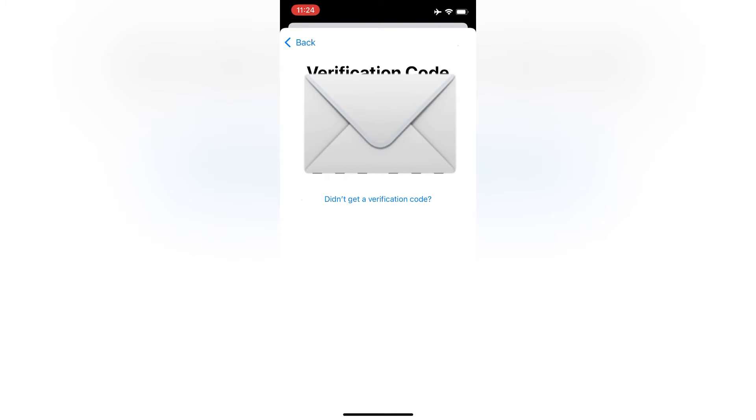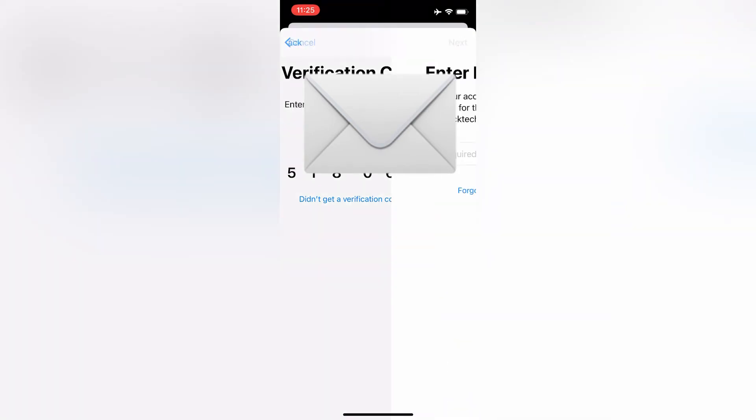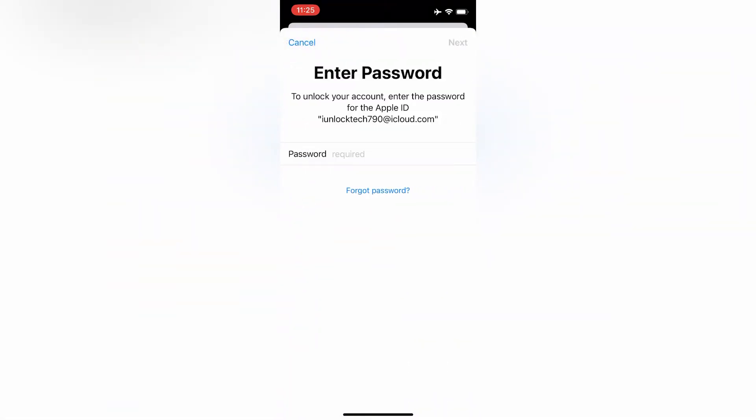Then enter the verification code here. Now enter your Apple ID password again.